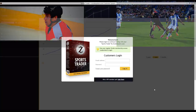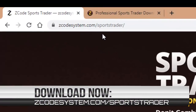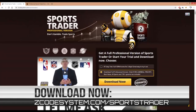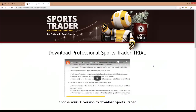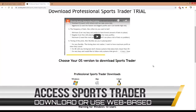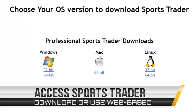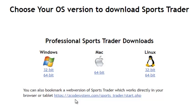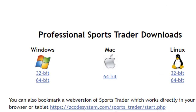Go to our Sports Trader page at zcodesystem.com/sports-trader. You can sign up through either of the options shown here — we even offer a three-day trial. Once you've completed your registration you can download and install the software for your operating system. Sports Trader is also available as a web app within our Zcode VIP members area, which can run on your browser or even on your mobile phone and tablet. Once you become a member, just click the link to access the web app directly.